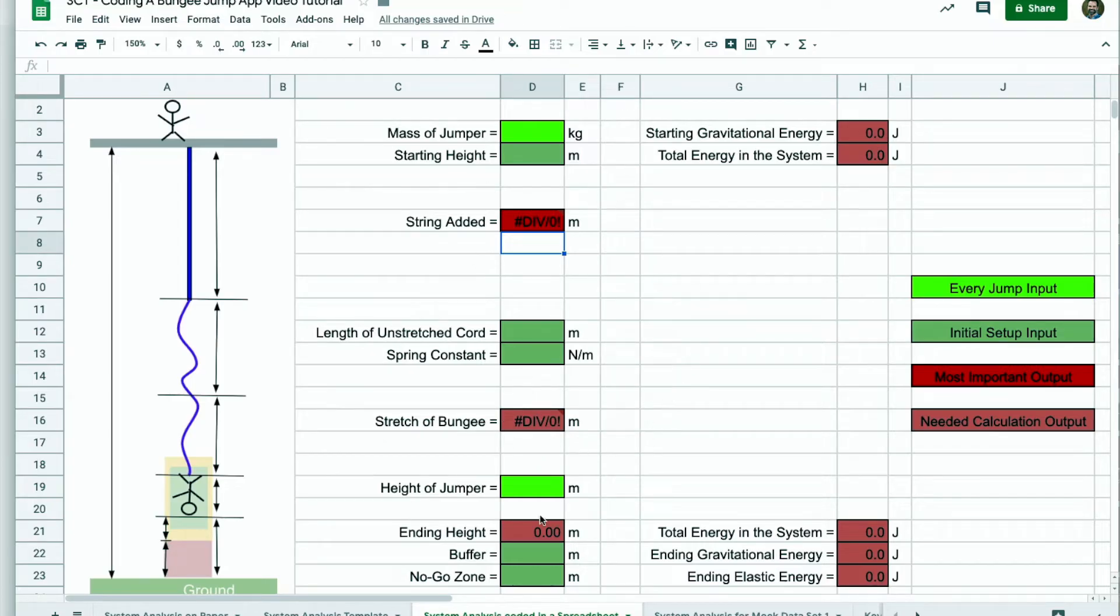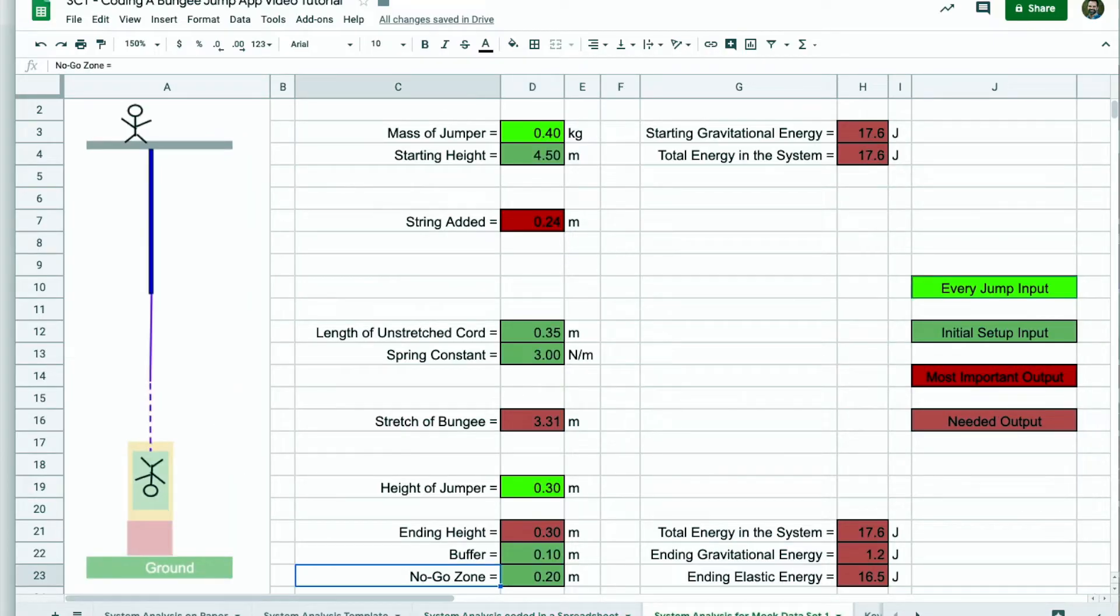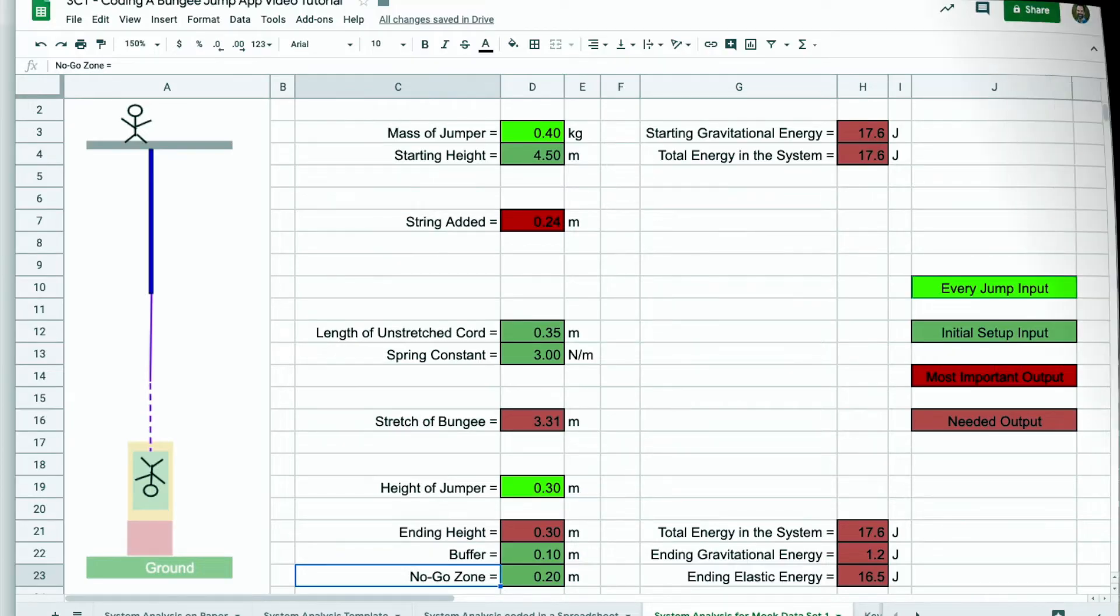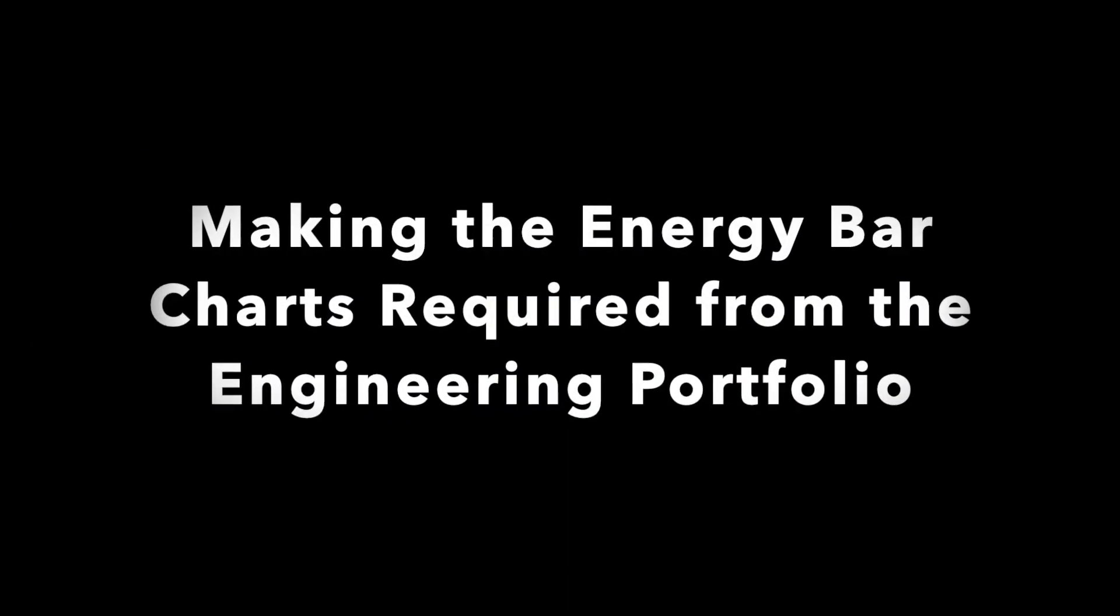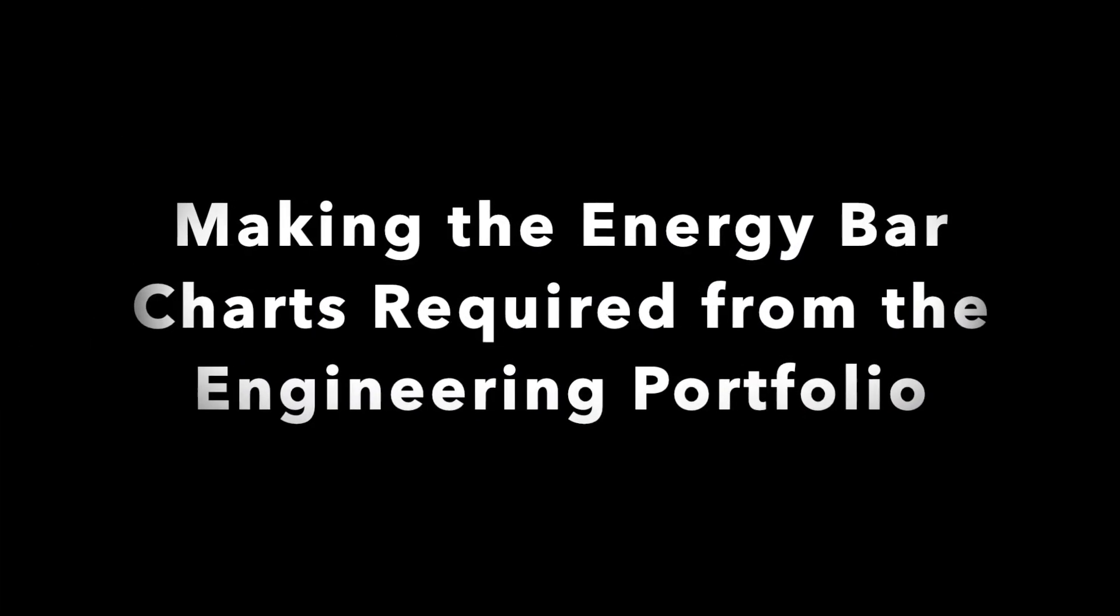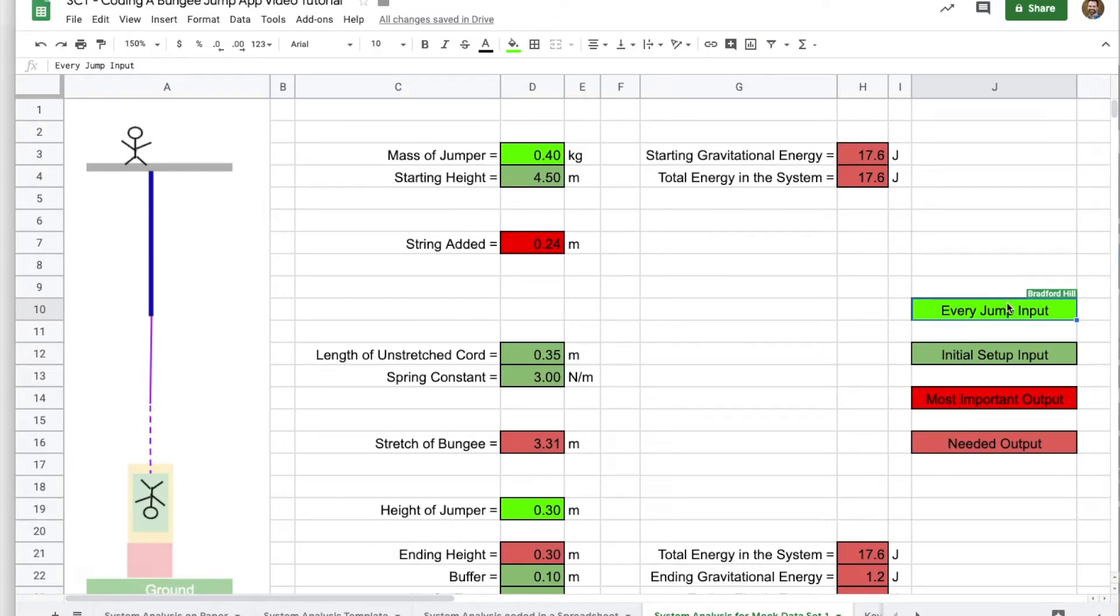Now to check my code, I'm going to get the mock data set provided by the teacher. And let's hop over there. So you can take a look, see if you get those same numbers. And now we could be done, but there is one more thing left in the engineering portfolio for us to do. The requirement for displaying the energy bar charts at the starting position, three quarters height, one quarter height, and ending height.